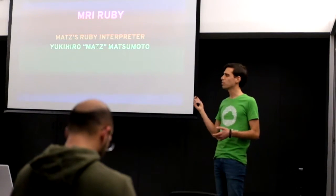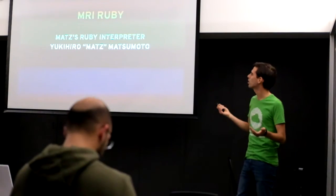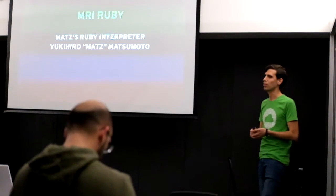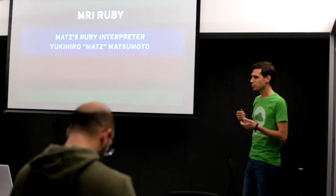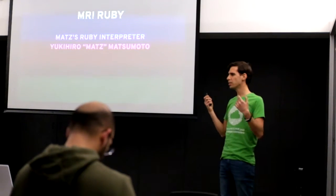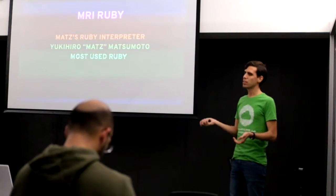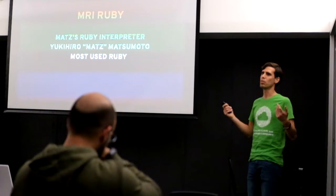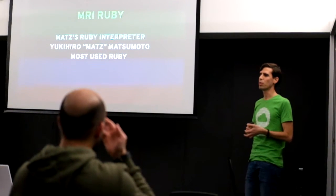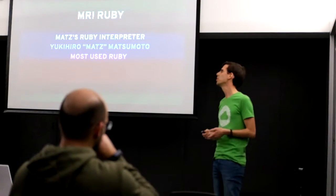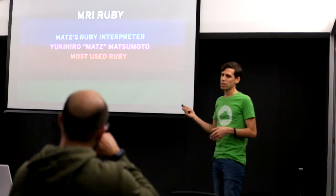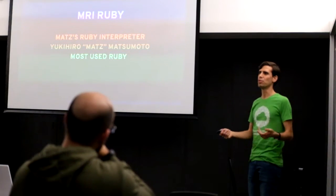It was created by the creator of Ruby, Yukihiro Matsumoto, also known as Matz. And it is the most widely used Ruby. When you hear someone say I use Ruby, probably they're using MRI.